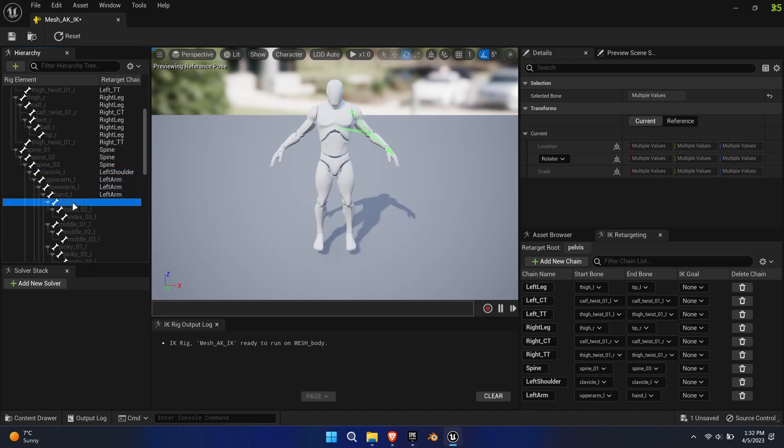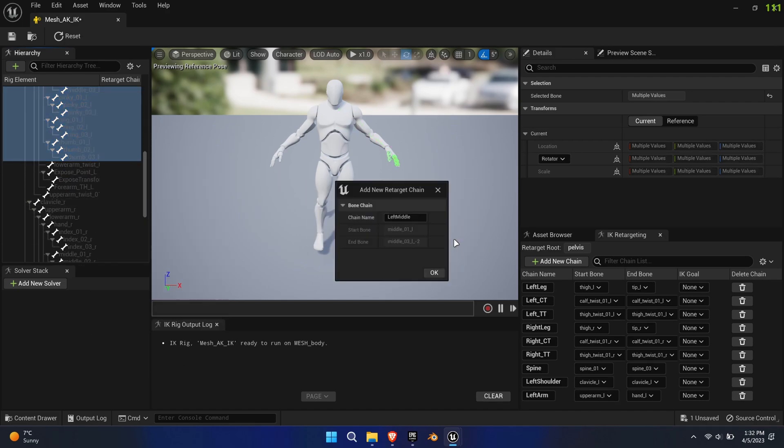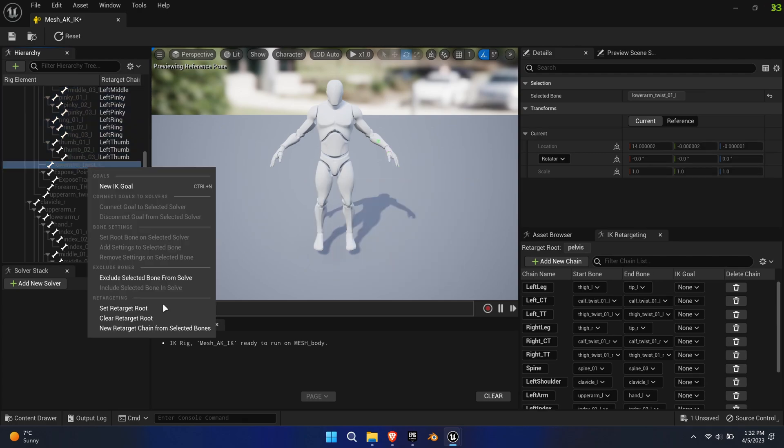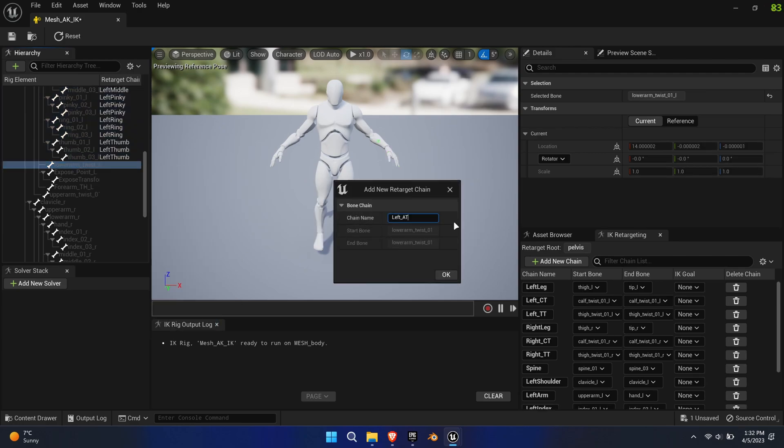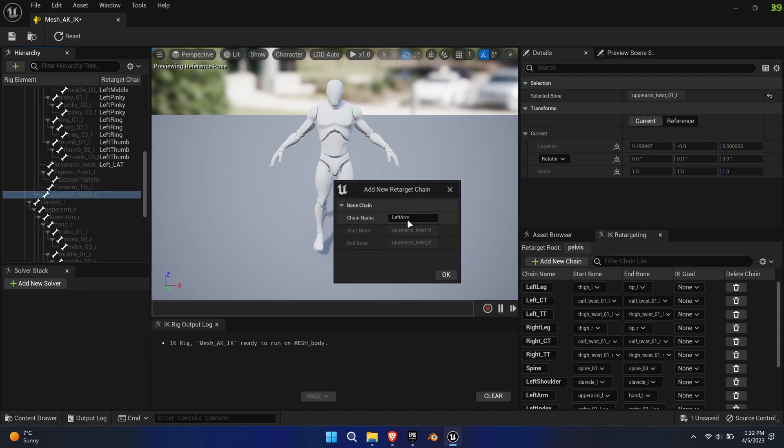The next chain will be Upper Arm to Hand and this will be called Left Arm. To speed things up, you can select all the hand bones and select New Retarget Chain from Selected Bones. The system is smart enough to identify the individual chains.